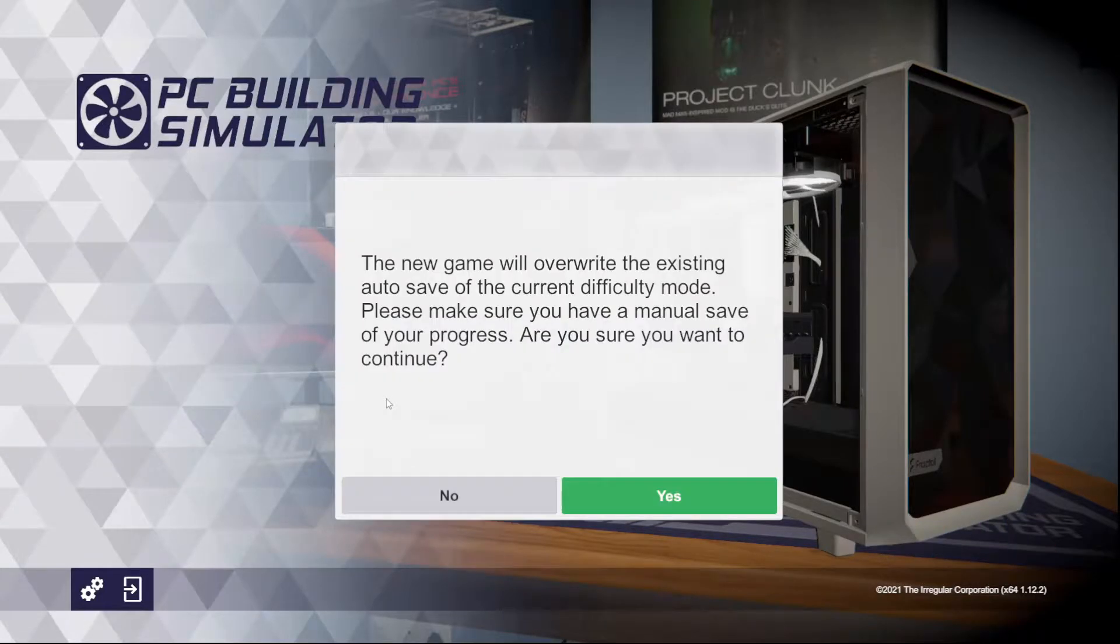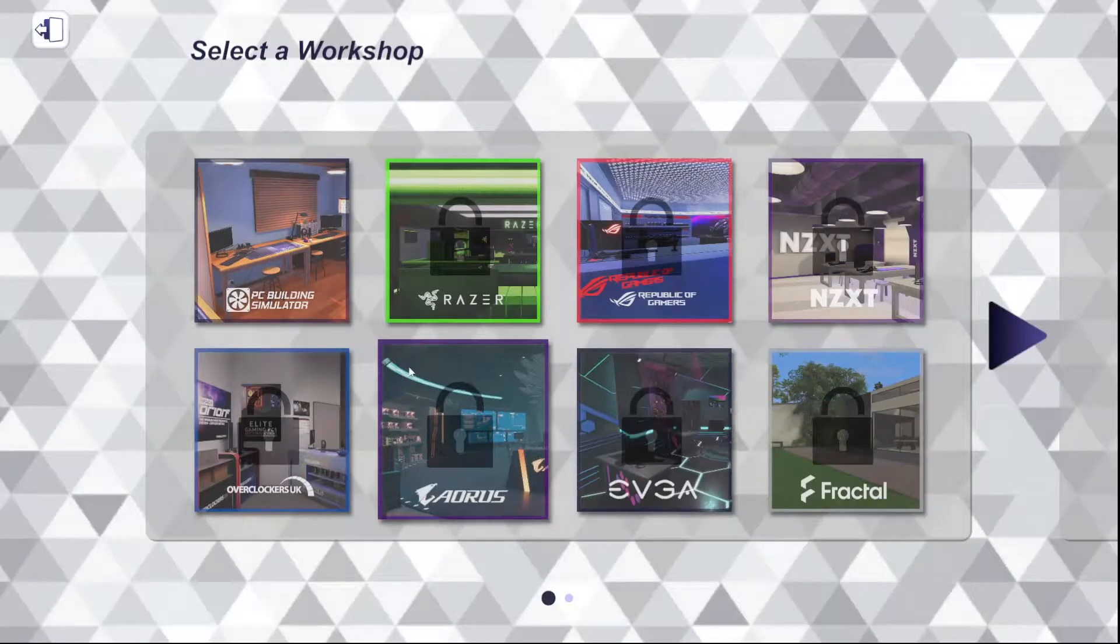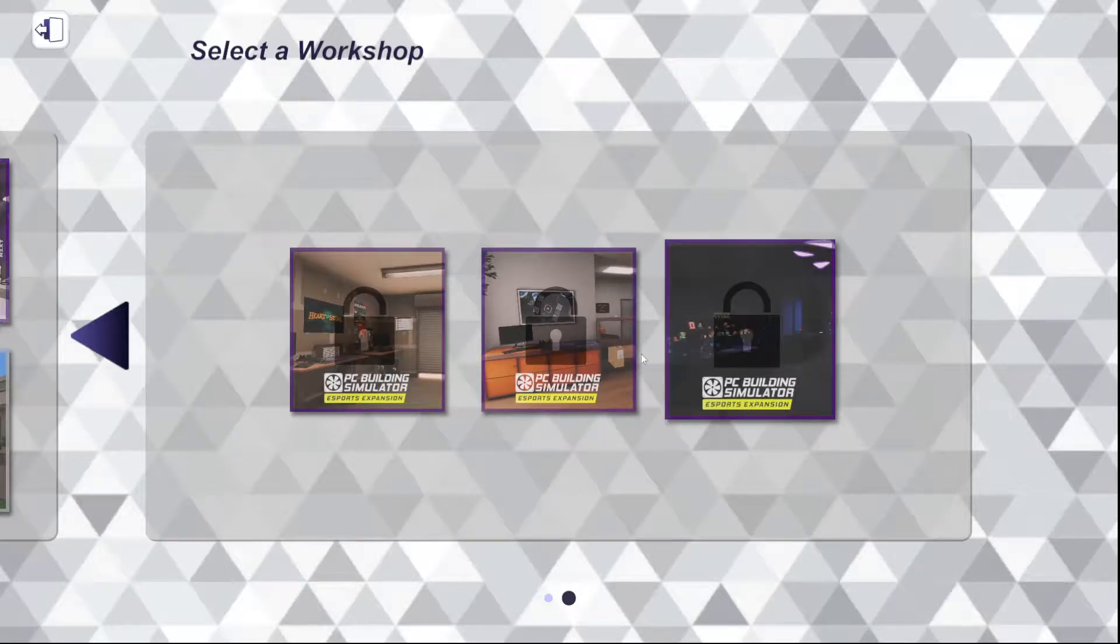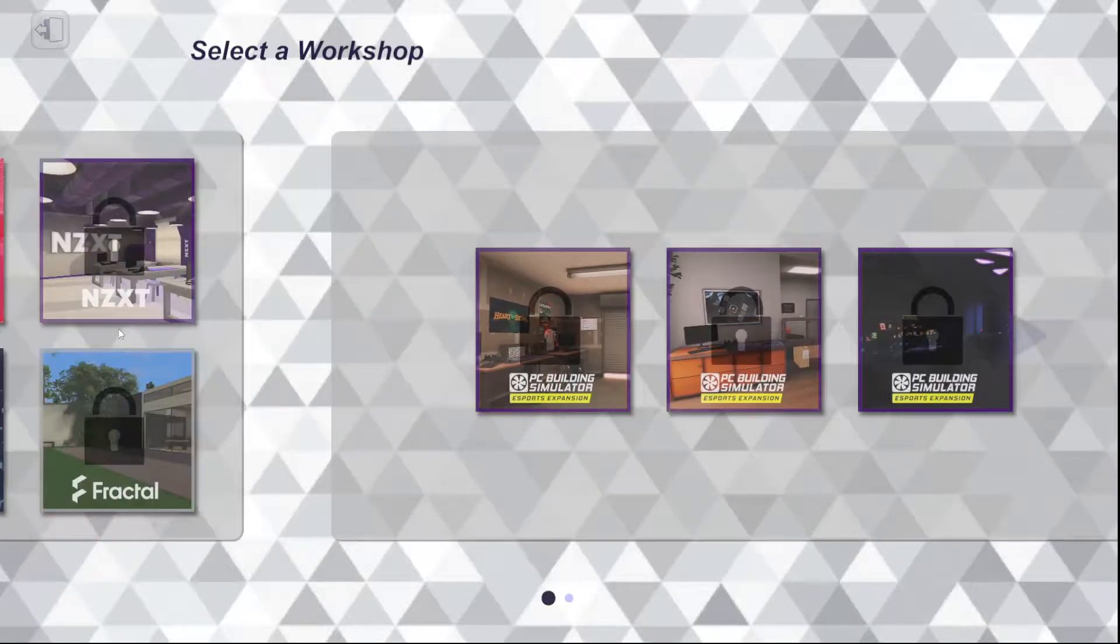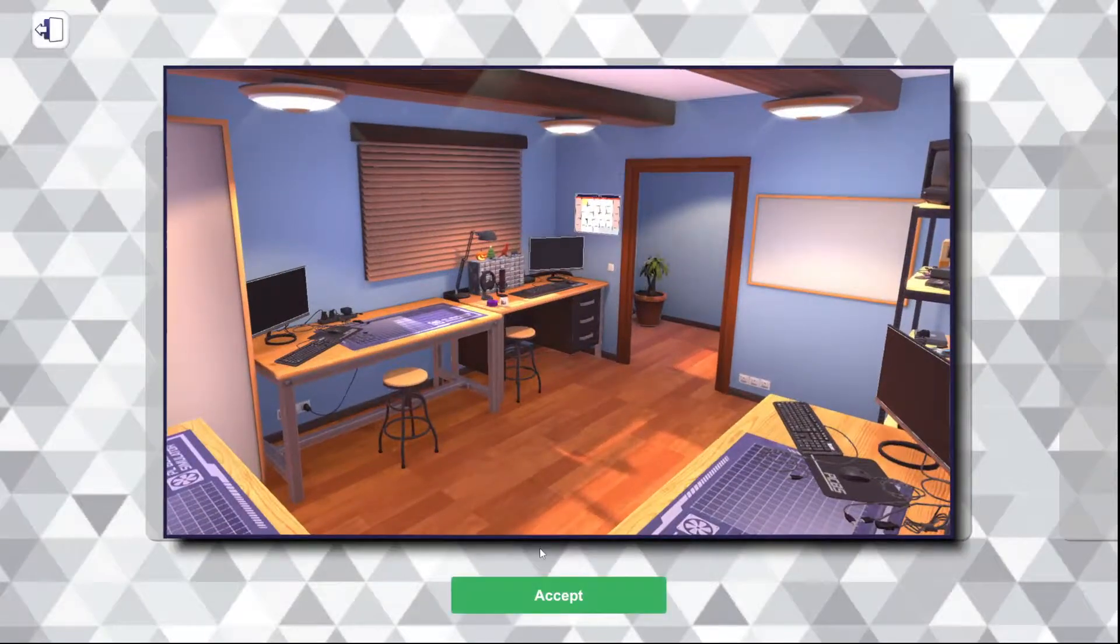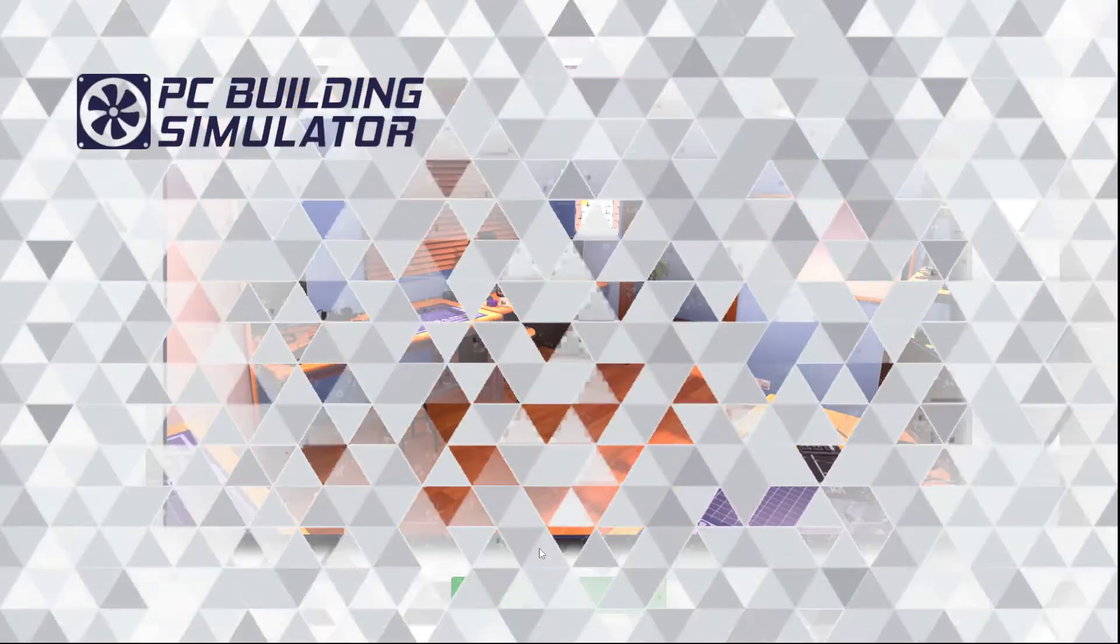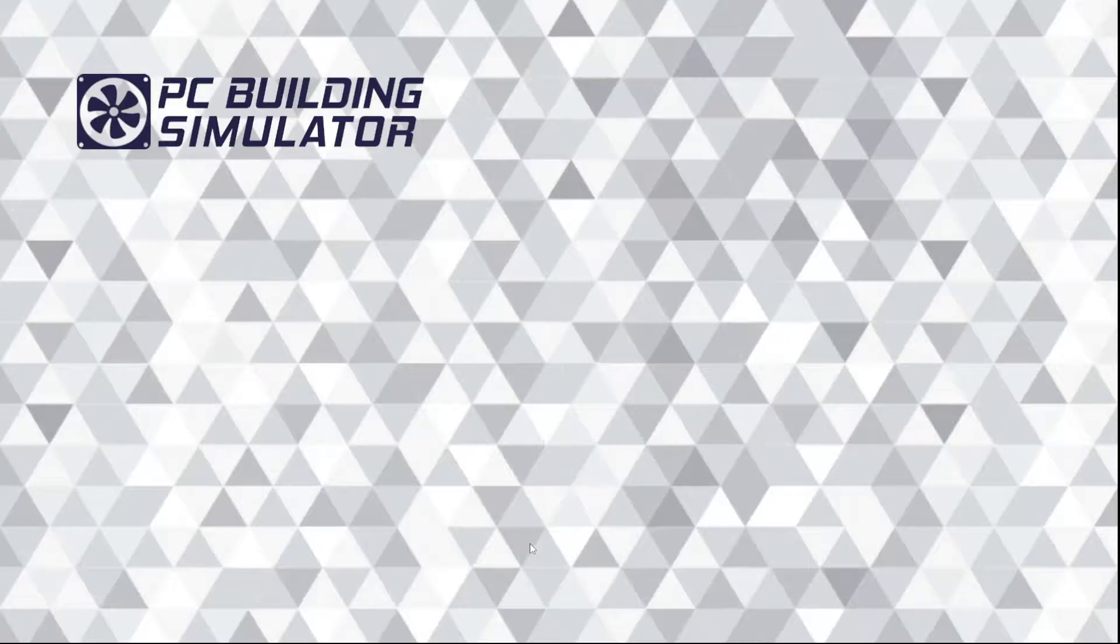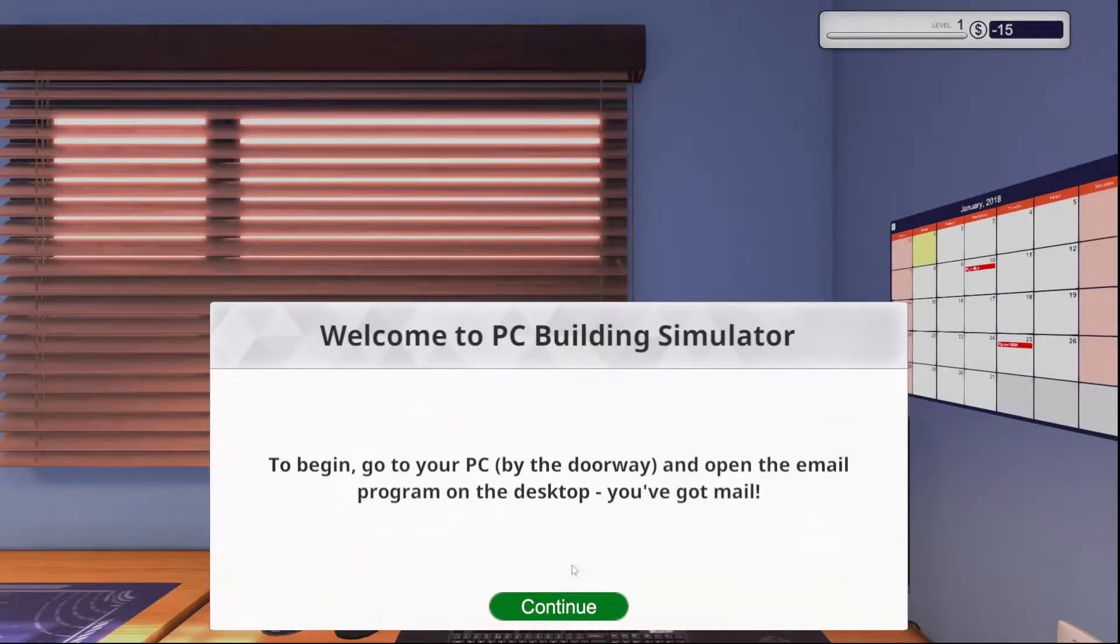But anyway, we're going to hit new game. So I only have the base game. There are DLC and such that unlock different workshops and different scenarios. But I only have the base one. If there's a specific DLC that you are interested in or that you have found really enjoyable, be sure to let me know down in the comments.